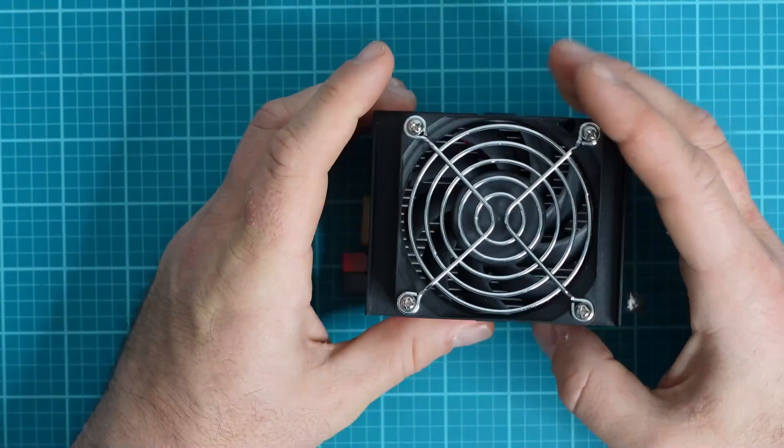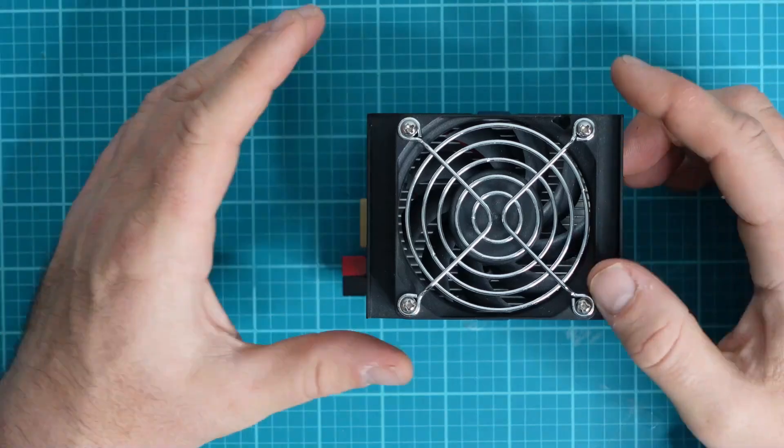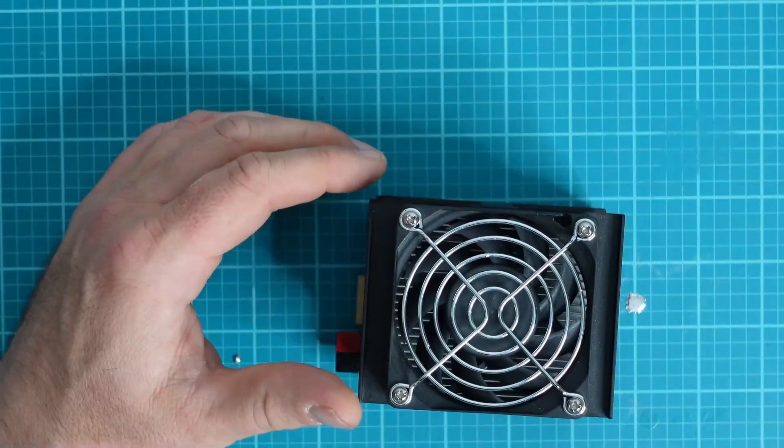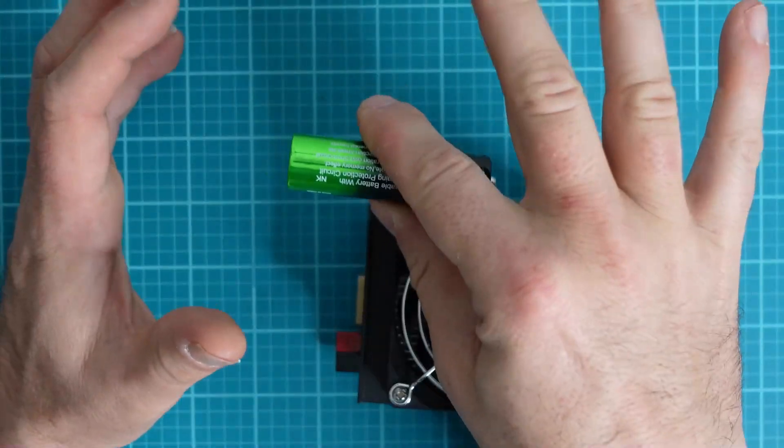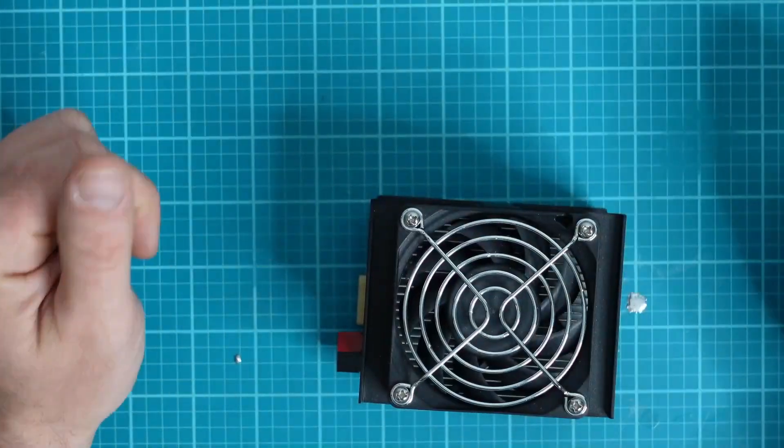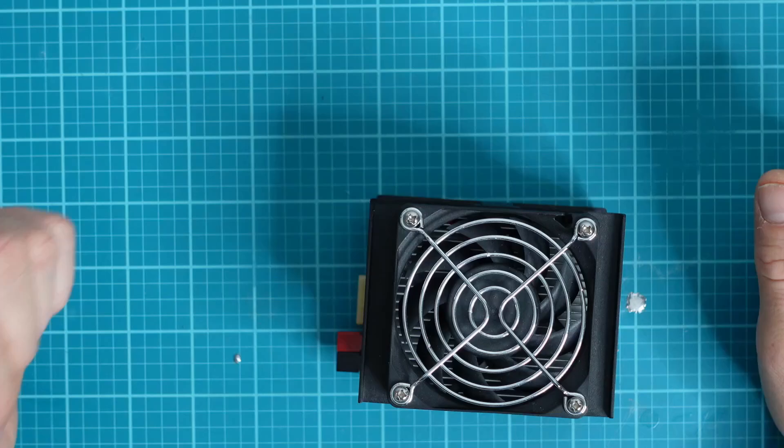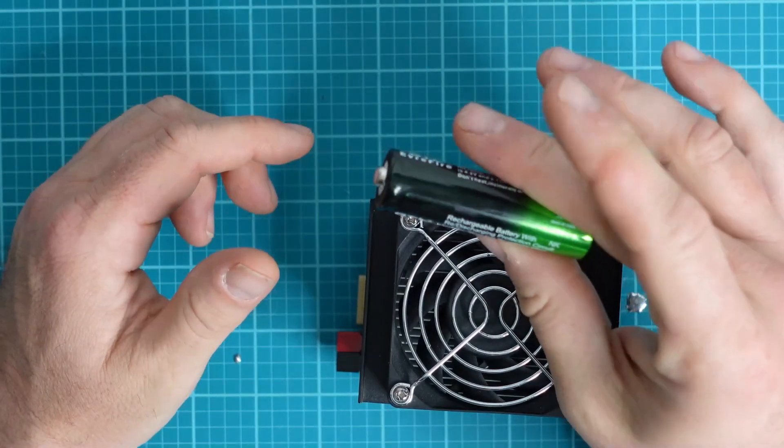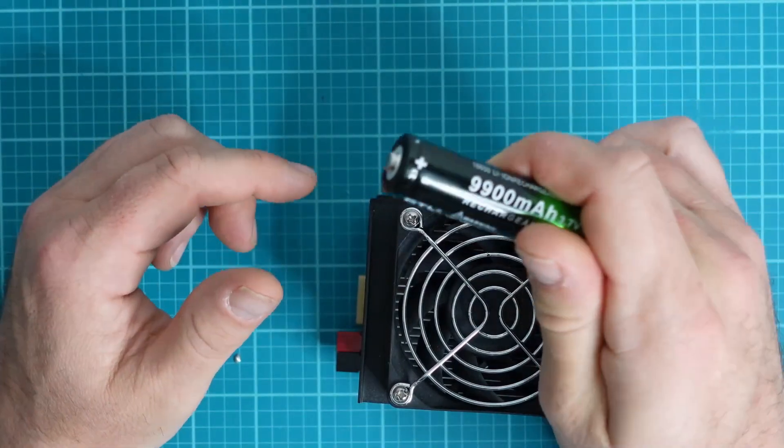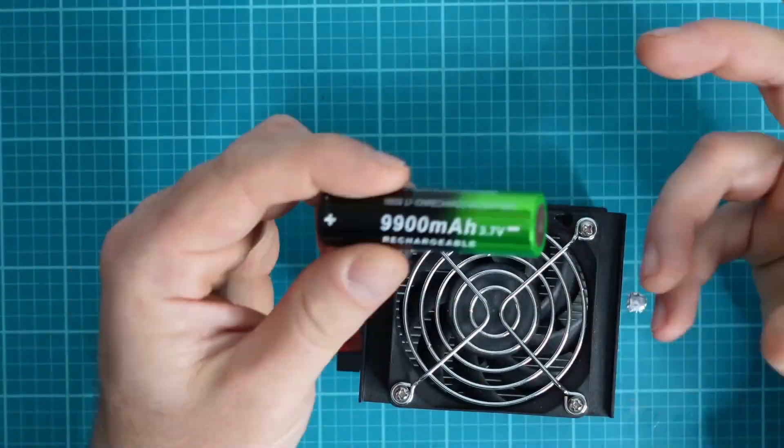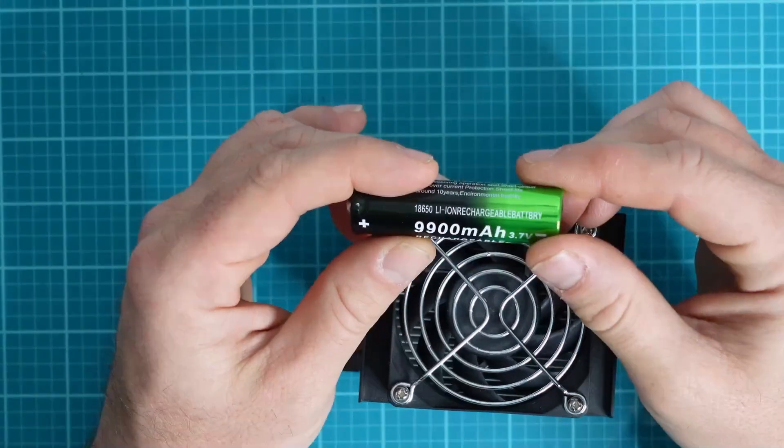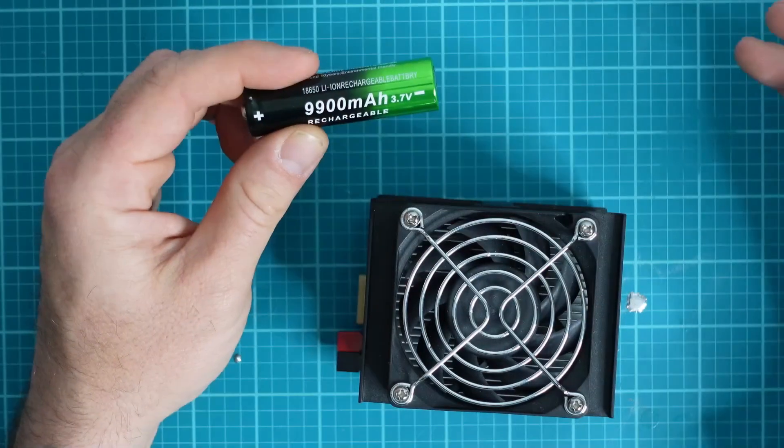So all I'm going to do today is hook this up to the computer, hook a battery up to this, and we're going to take a look at the software to see how this battery actually performs and what its rating really is. Let's get started.